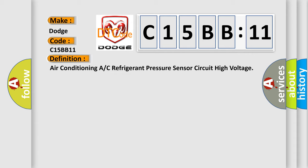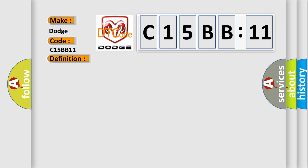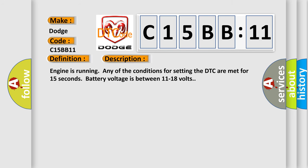And now this is a short description of this DTC code. Engine is running any of the conditions for setting the DTC are met for 15 seconds. Battery voltage is between 11 to 18 volts.